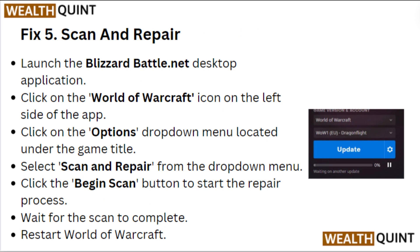Fix 5: Scan and repair. Launch the Blizzard Battle.net desktop application. Click on the World of Warcraft icon on the left side of the app. Click on the options drop-down menu located under the game title. Select scan and repair from the drop-down menu. Click the begin scan button to start the repair process. Wait for the scan to complete, then restart World of Warcraft.